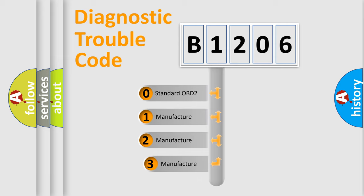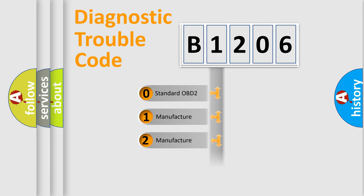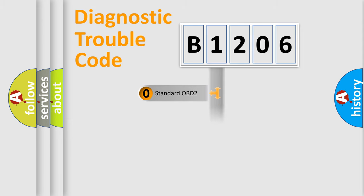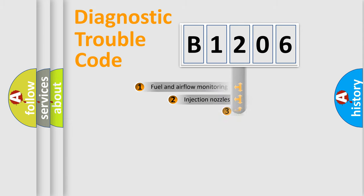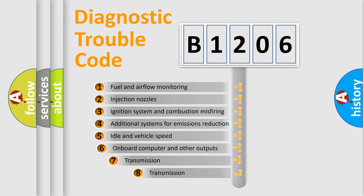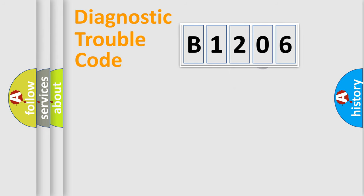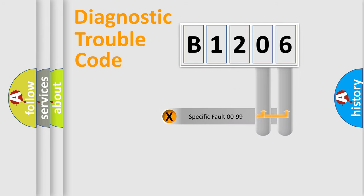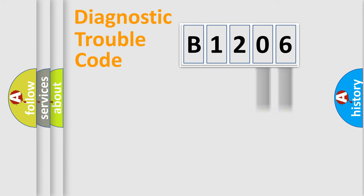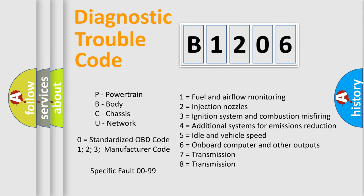If the second character is expressed as zero, it is a standardized error. In the case of numbers 1, 2, 3, it is a manufacturer-specific error. The third character specifies a subset of errors. The distribution shown is valid only for the standardized DTC code. Only the last two characters define the specific fault of the group. Let's not forget that such a division is valid only if the second character code is expressed by the number zero.